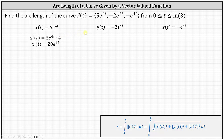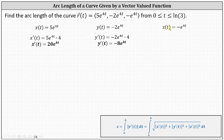Now let's determine y prime of t. y prime of t equals negative 2e to the 4t times 4, which equals negative 8e to the 4t. And for z of t, z prime of t equals negative e to the 4t times 4, giving us z prime of t equals negative 4e to the 4t.